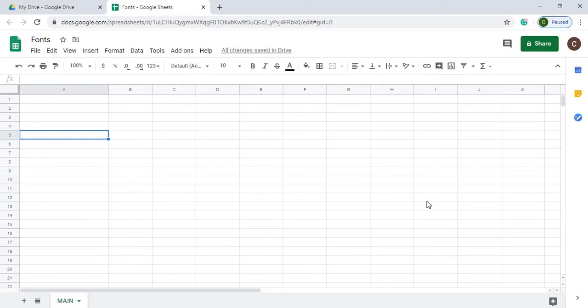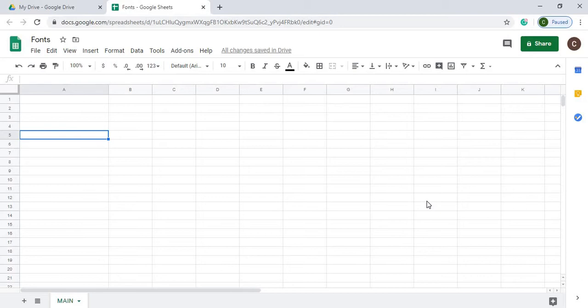Welcome to Code with Kurt. In this video, we are going to change the fonts of a cell. We're going to change the size of it, make it bold, underline it, and even make it italic. We're going to do this by using Google Scripts. So we're going to get started.